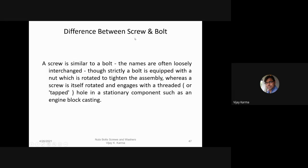The difference between a screw and a bolt: a bolt is equipped with a nut which is rotated to tighten the assembly, whereas a screw is itself rotated and engages with a threaded or tapped hole in a stationary component such as an engine block or a wall. That is all for today — a brief introduction to the various types of bolts.